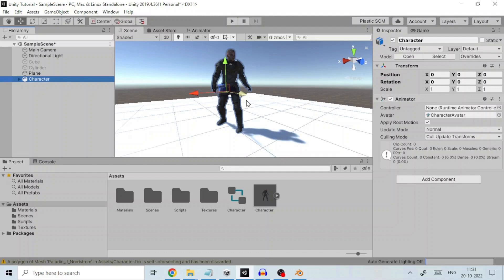We repeat the process for other two files except that in Rig tab we choose Avatar definition as copy from other avatar and assign the avatar a base file created earlier.